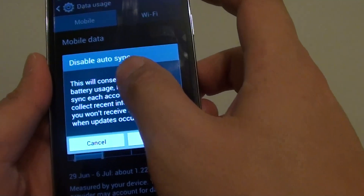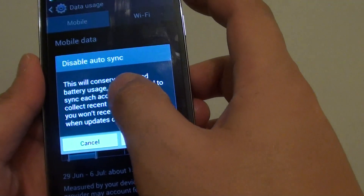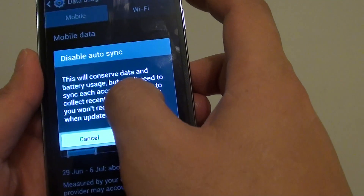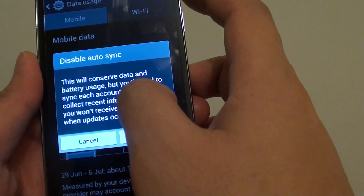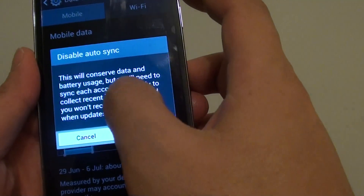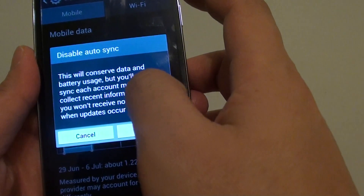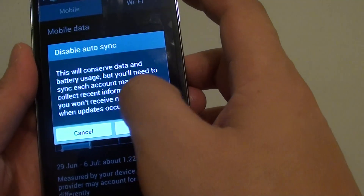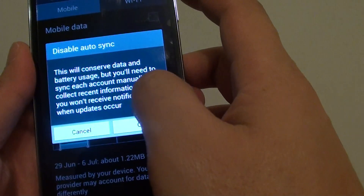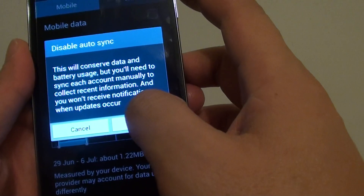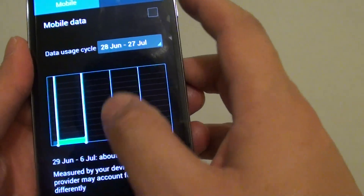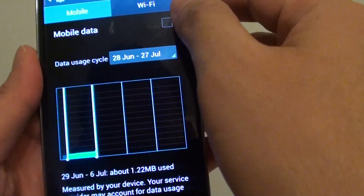Basically, once you tap on that, it will say this will conserve data and battery usage. But you will need to sync each account manually to collect recent information, and you won't receive notifications when updates occur.